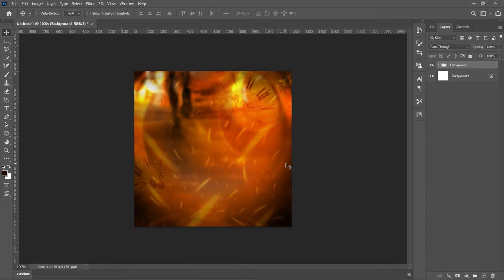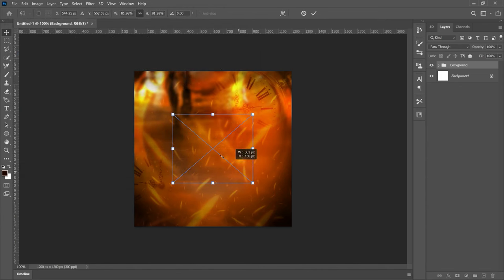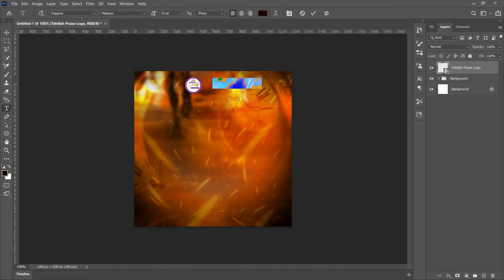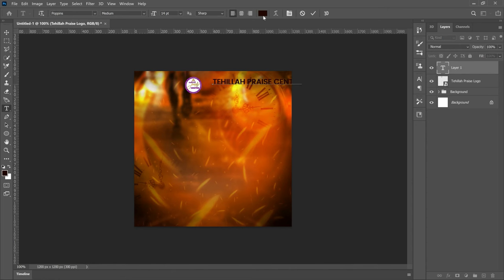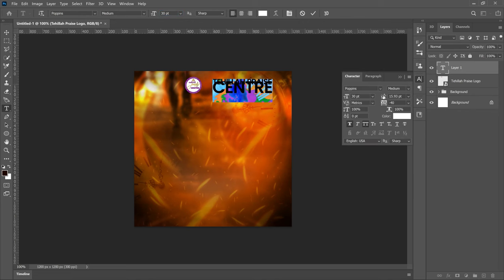Now it's time to add the details. Let's start from the top: the logo and then the church name. Go to File and place in your logo — in this case I'm using Tahila Praise. Position the logo where you want it, then pick a font for the church name. We're going with Poppins. Paste your text, select all of it, and change the color to white. We don't want it all on one line, so bring the center line down and double-click to make adjustments so it matches up correctly.